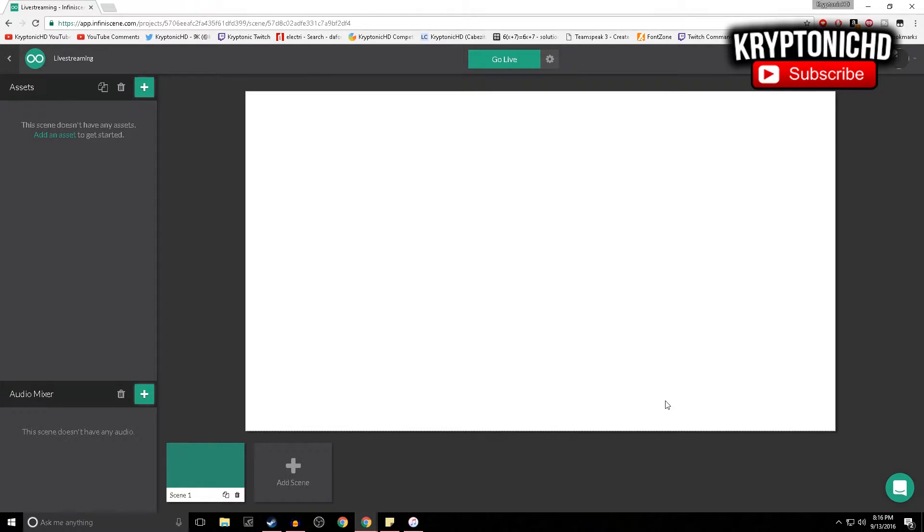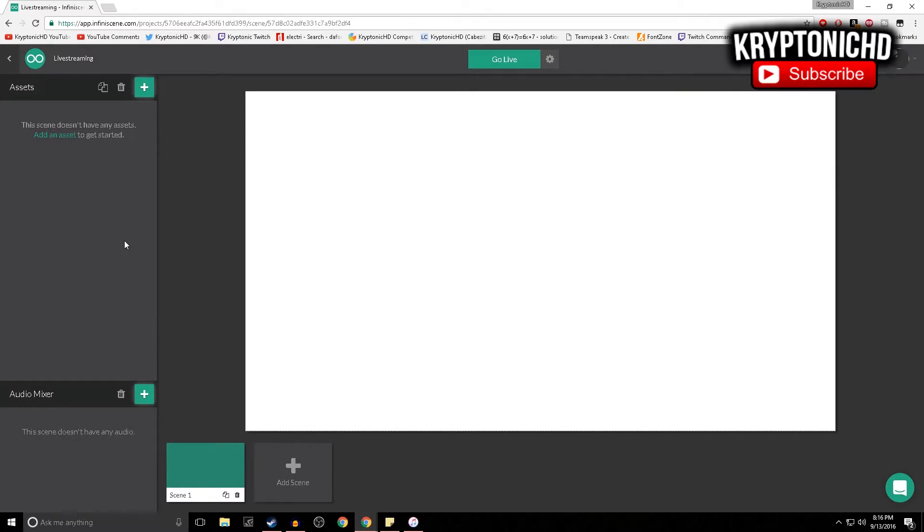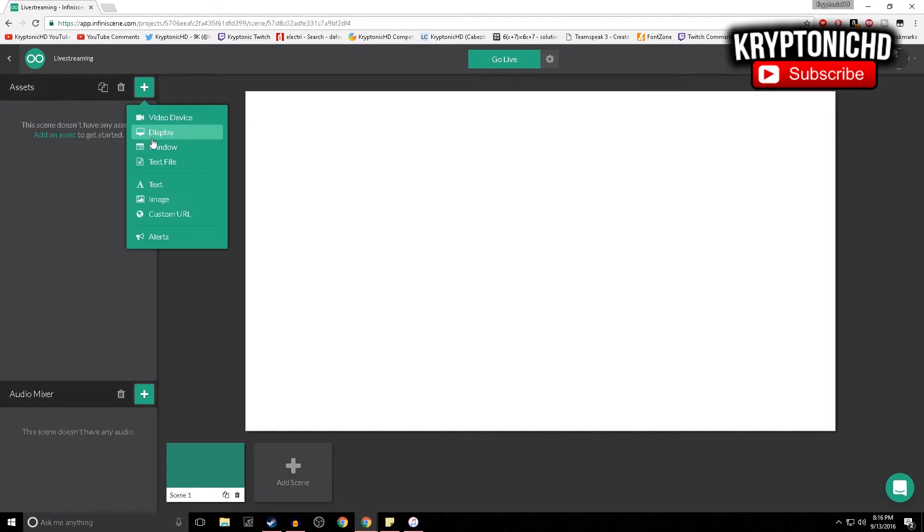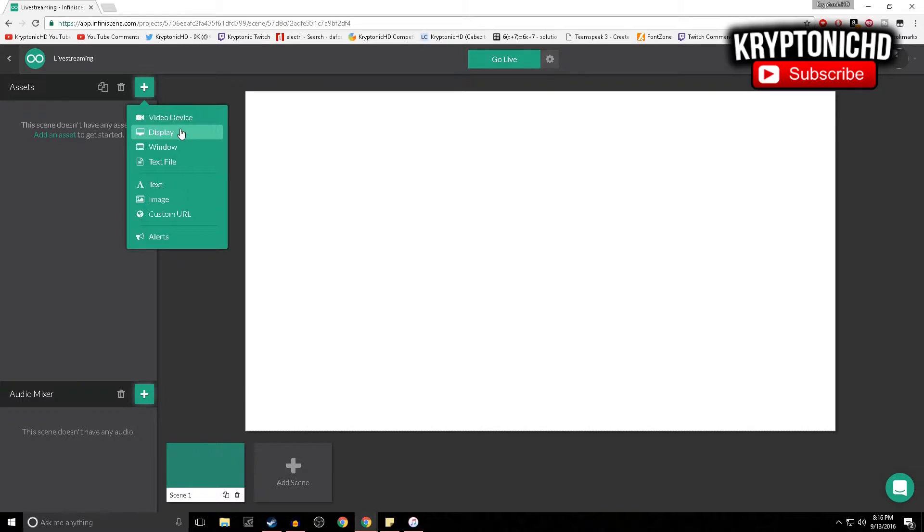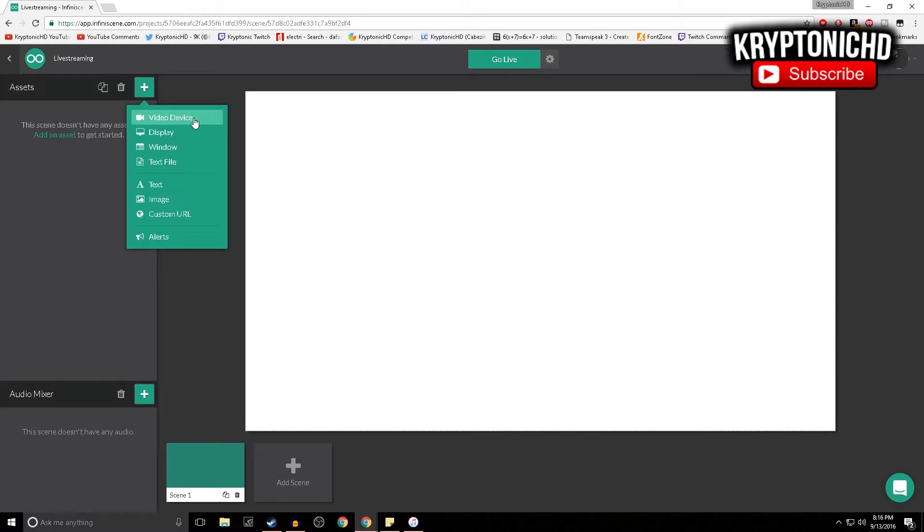Once you go to the website, you're just going to want to log in. You can log in with YouTube, Twitch, and many other places. Once you're in here, all you're going to want to do is go over to Add an Asset. As you guys can see, you can add a video device which is like an Elgato camera or anything like that, a display, text - this is basically the way a normal OBS program would show it. It's just web-based, so it's really nice and goes off of your web browser.